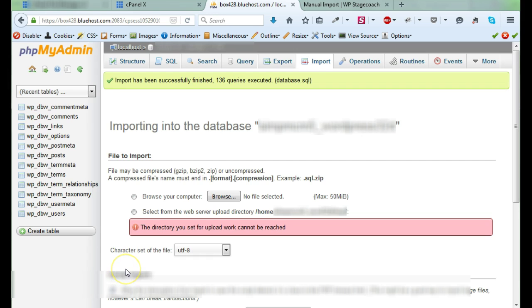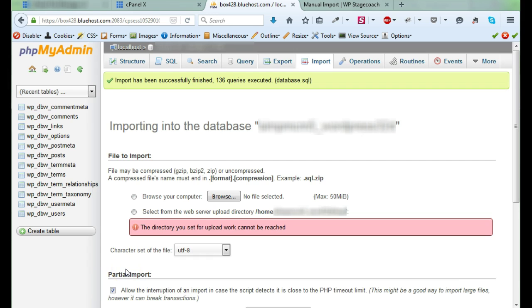I am finished with my manual import. And now I can go check on the site and make sure everything looks okay. If you do run into any problems with manual import, our support team is always very happy to help. But as you can see, even though the instructions are a little intimidating, it's actually a very simple process.